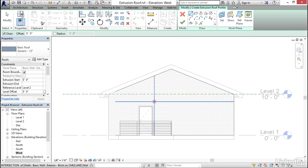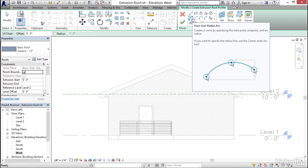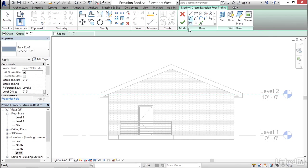And now I'm in sketch mode. So at this point, you can use any of the sketch drawing tools you want to draw the shape of the roof. Now, in this case, I'm going to make sort of a curved form. So I'm going to choose the start and radius arc.